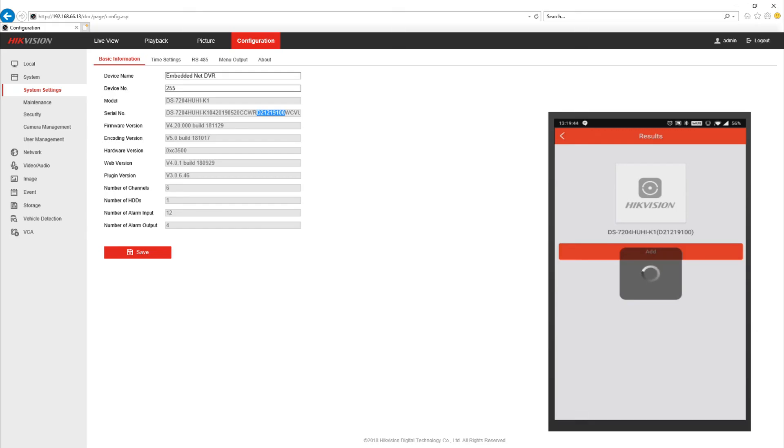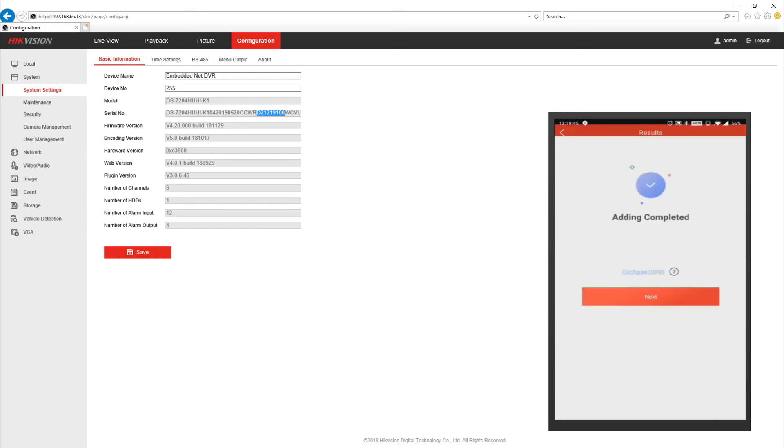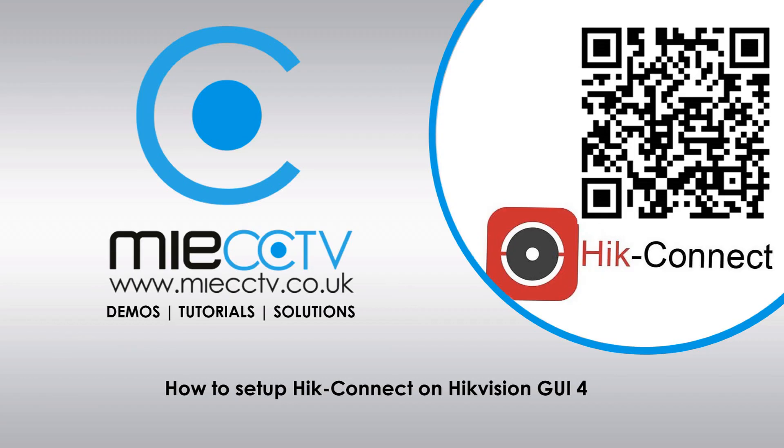Okay so now that's successfully added to your mobile phone everything's all set up now so you'll be able to access the system from anywhere in the world.